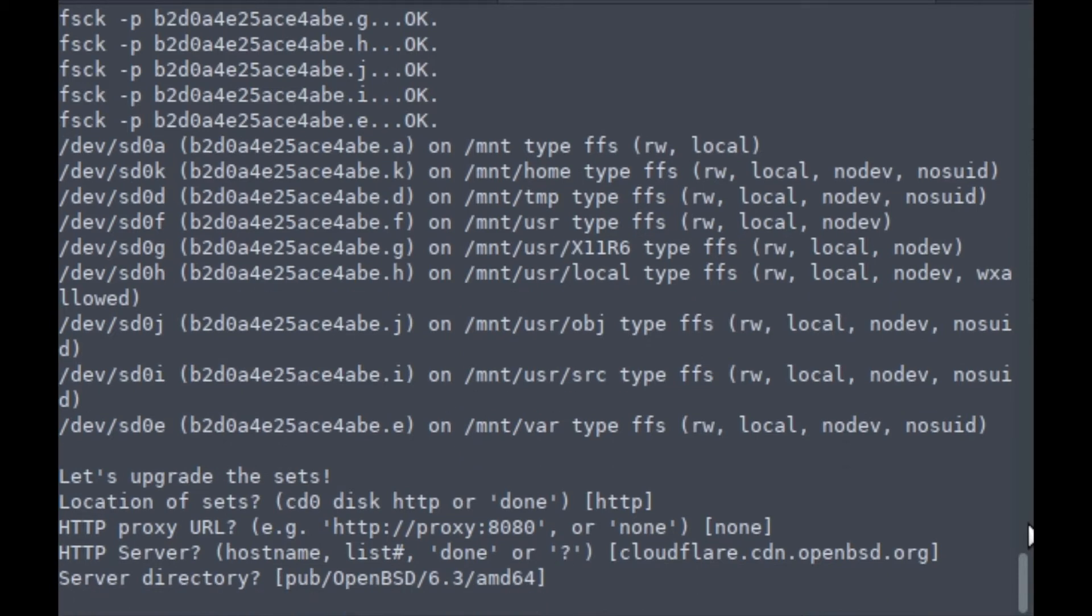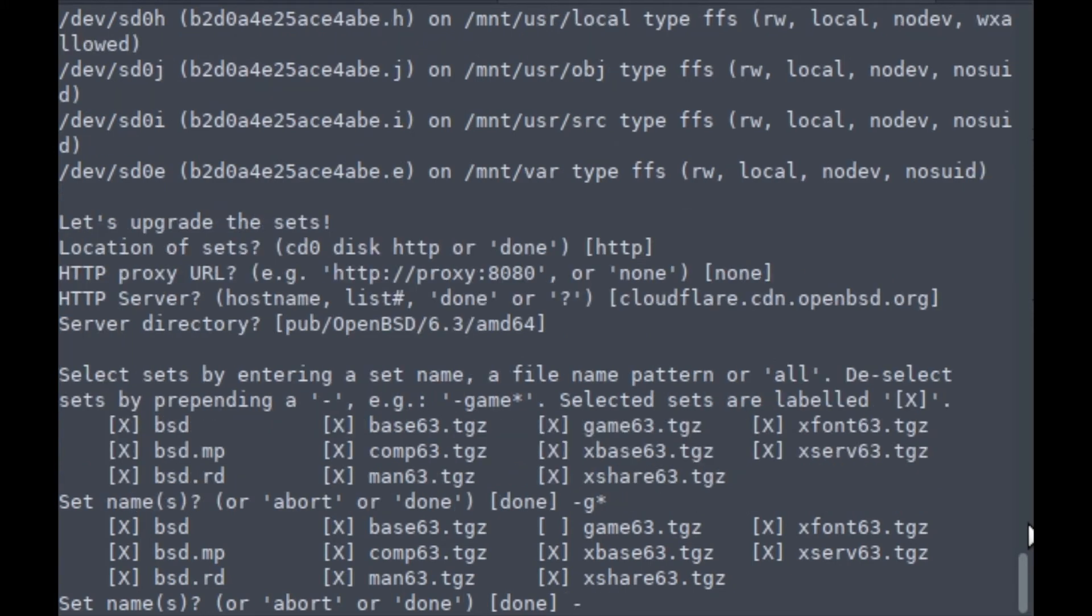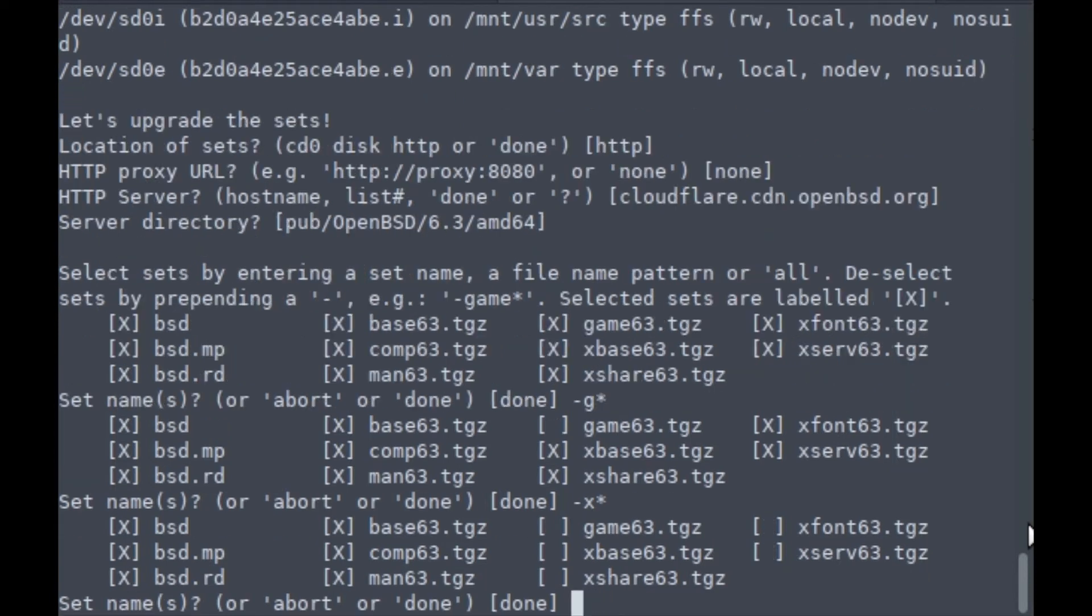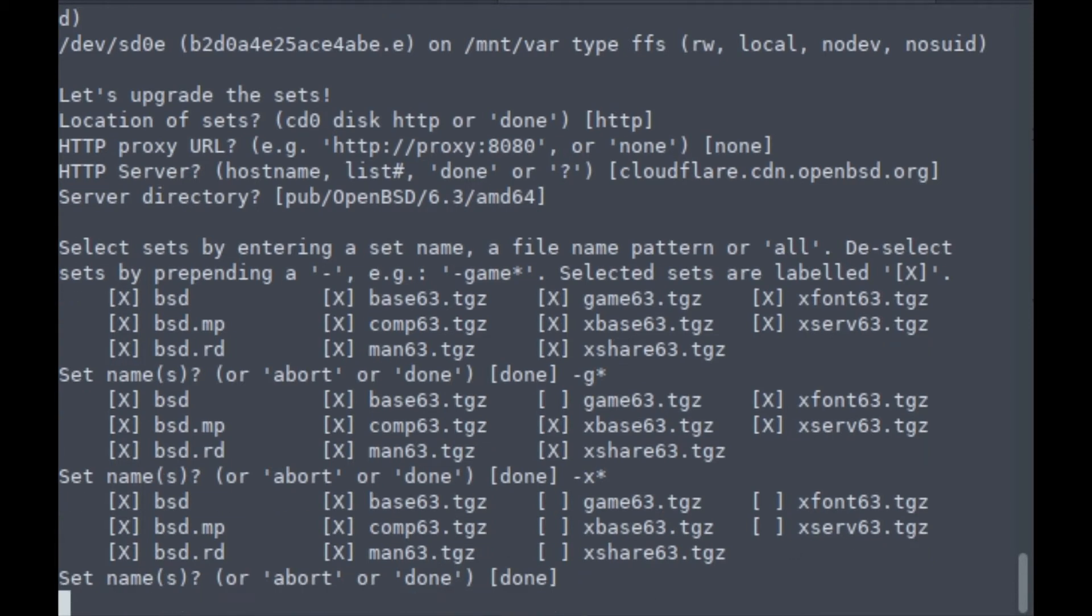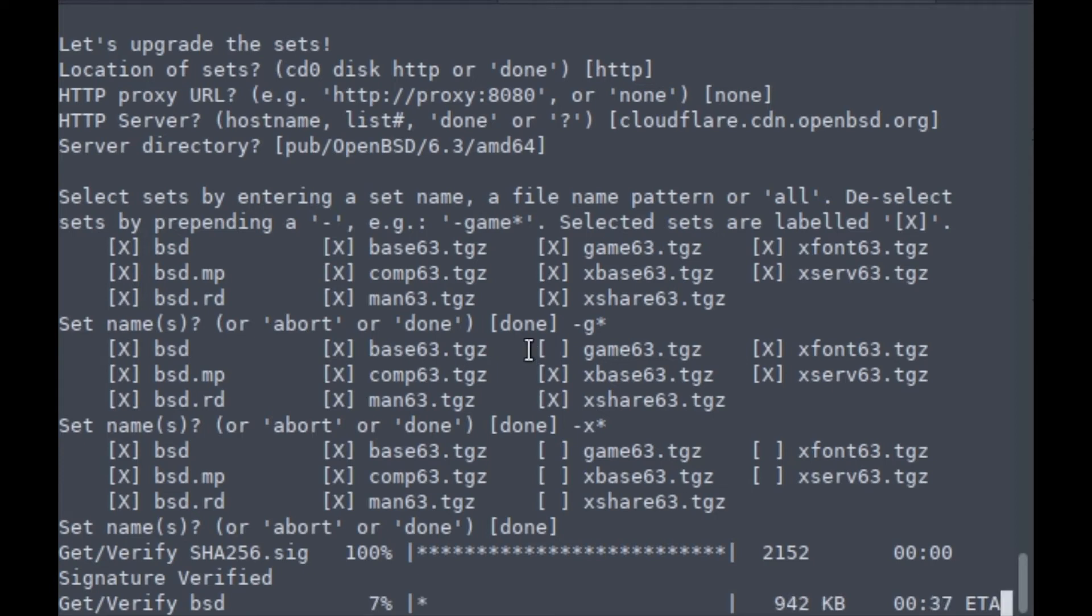This is my 6.2 server, so I don't need games and X server package sets, so I'm going to remove those. I'm done with set names, so just press enter. Now it's going to download all the 6.3 package sets.